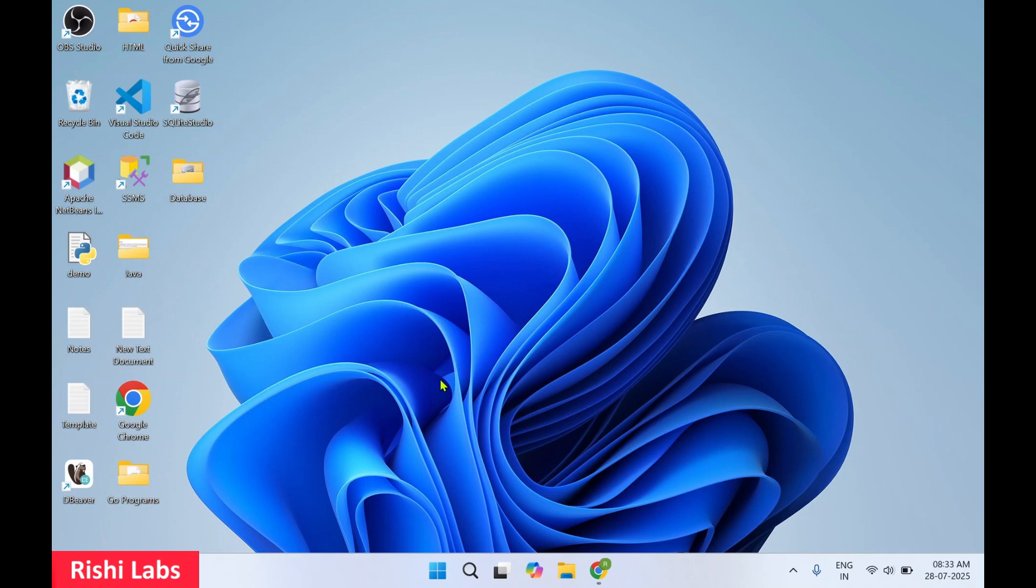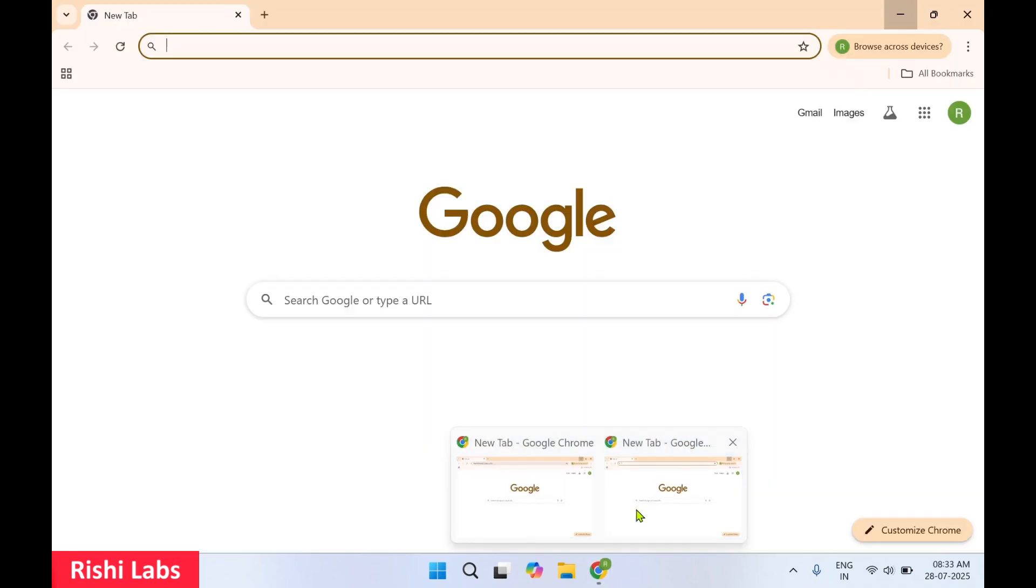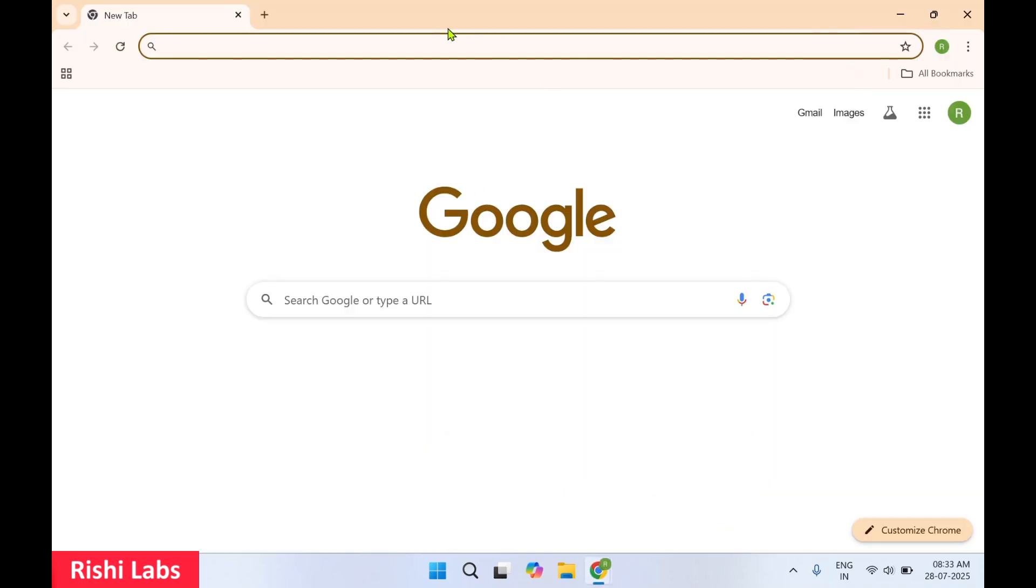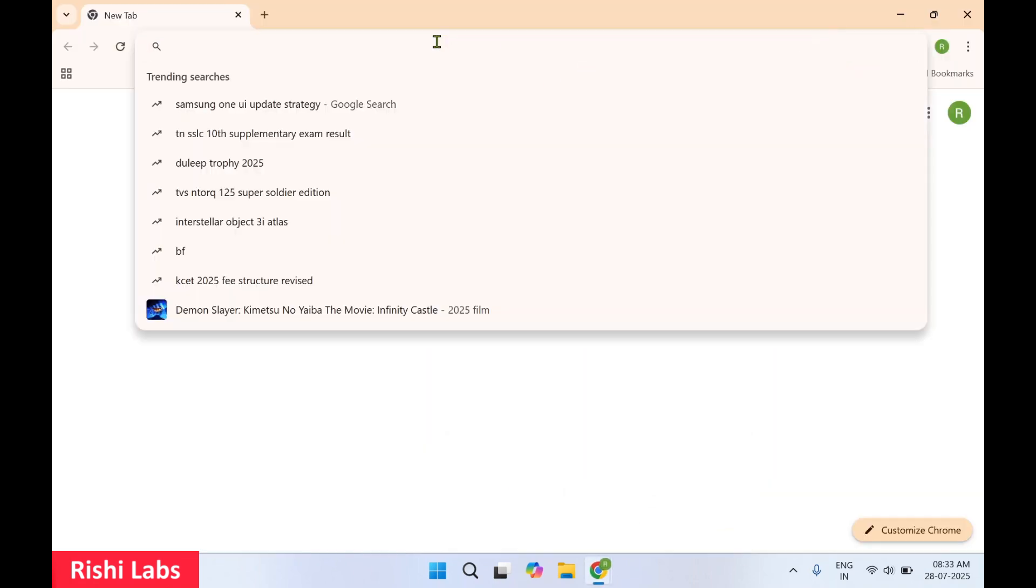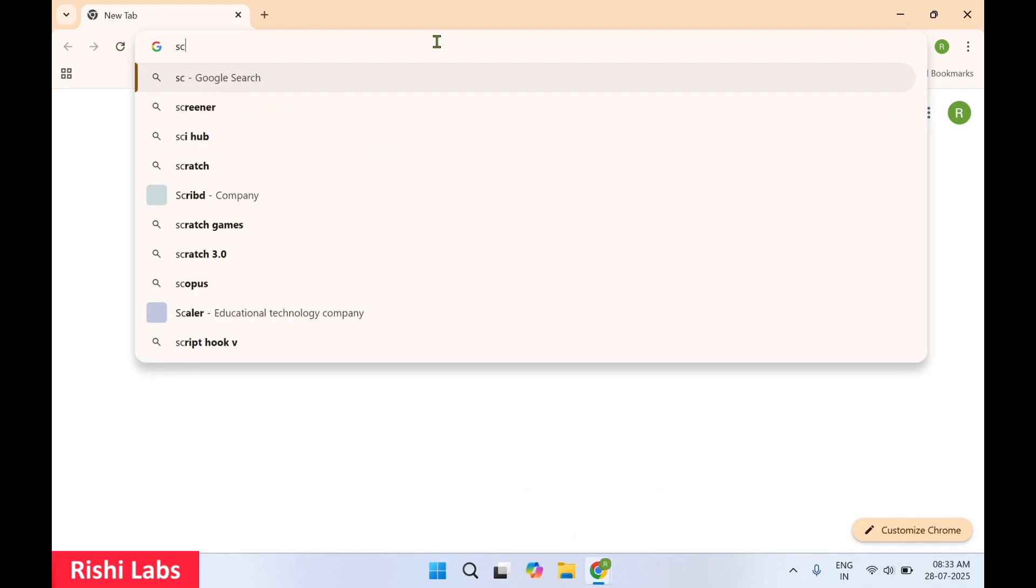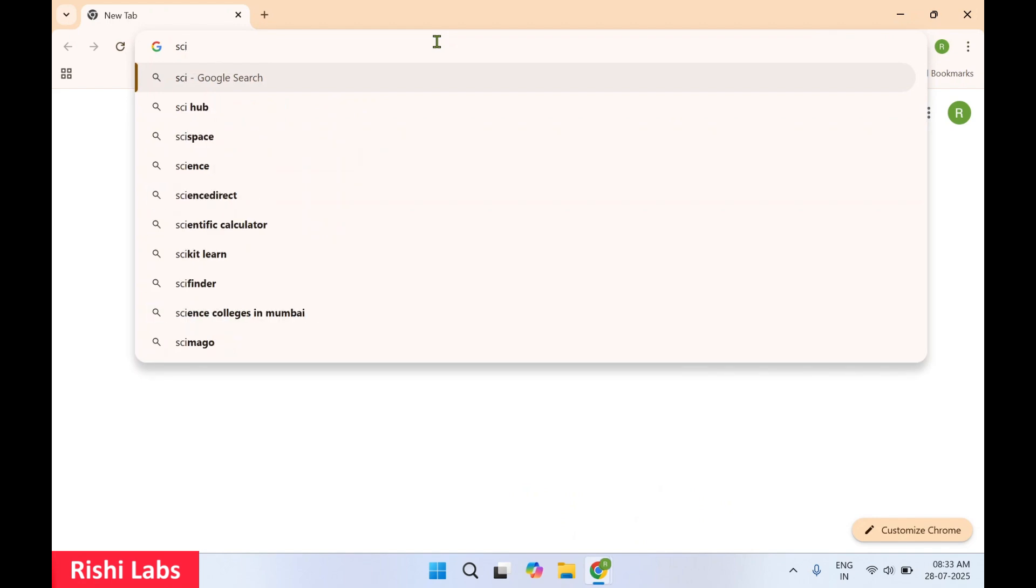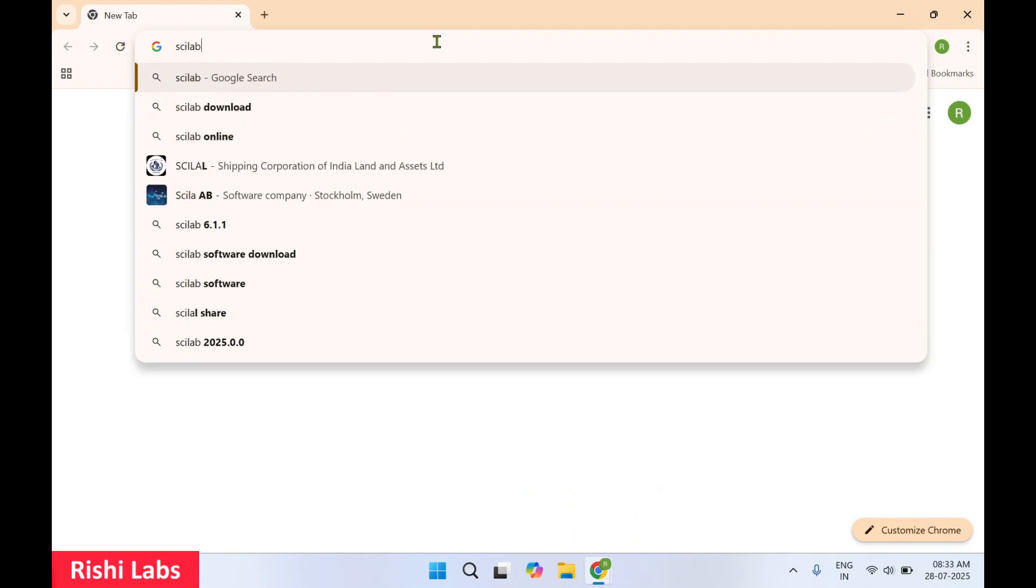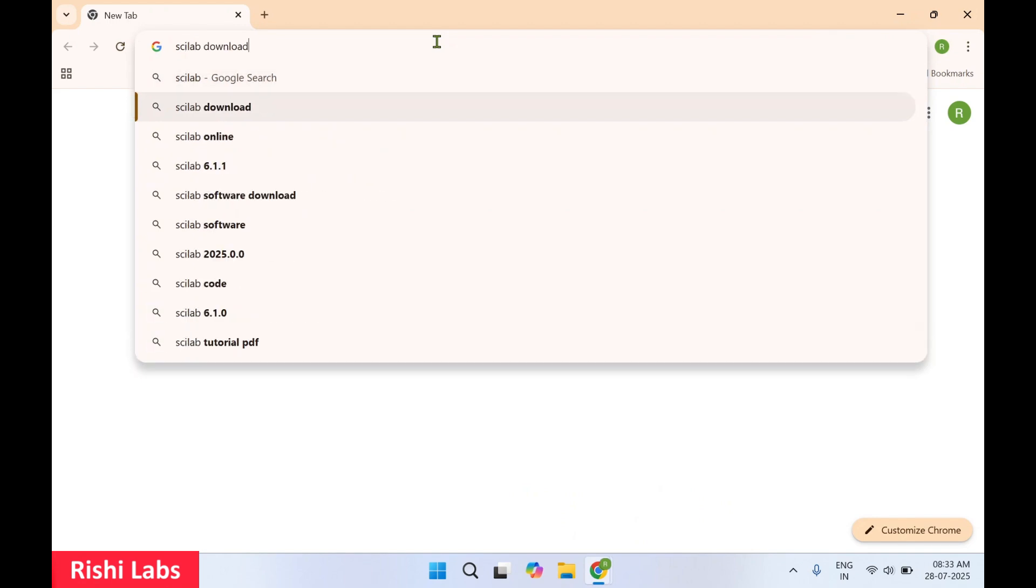For this you require a web browser. I'll make use of Google Chrome. In the search bar you can type scilab download and press enter.